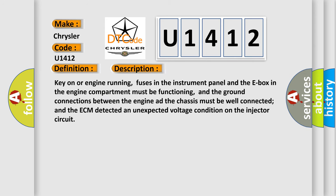And now this is a short description of this DTC code. Key on or engine running, fuses in the instrument panel and the E-box in the engine compartment must be functioning, and the ground connections between the engine and the chassis must be well connected. The ECM detected an unexpected voltage condition on the injector circuit.